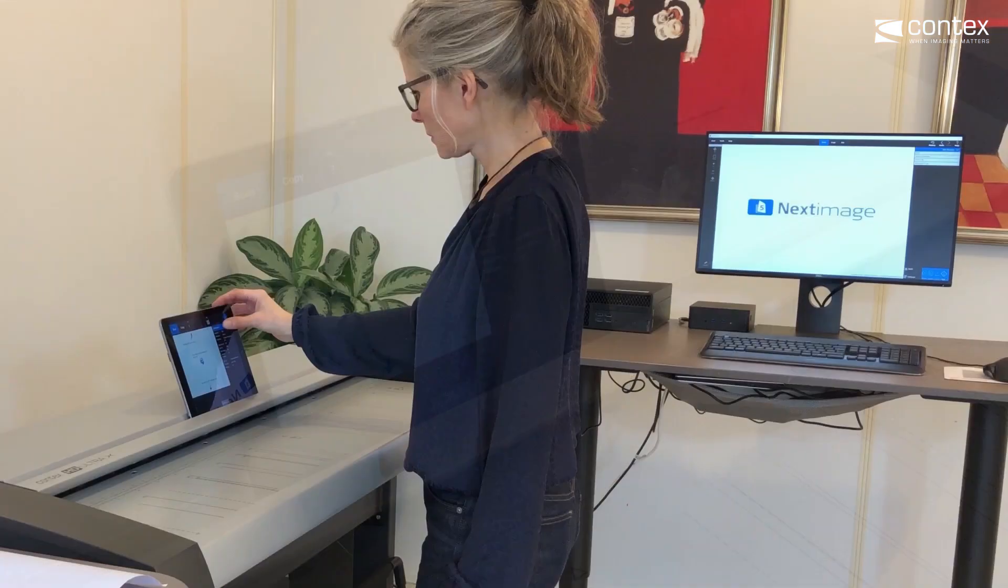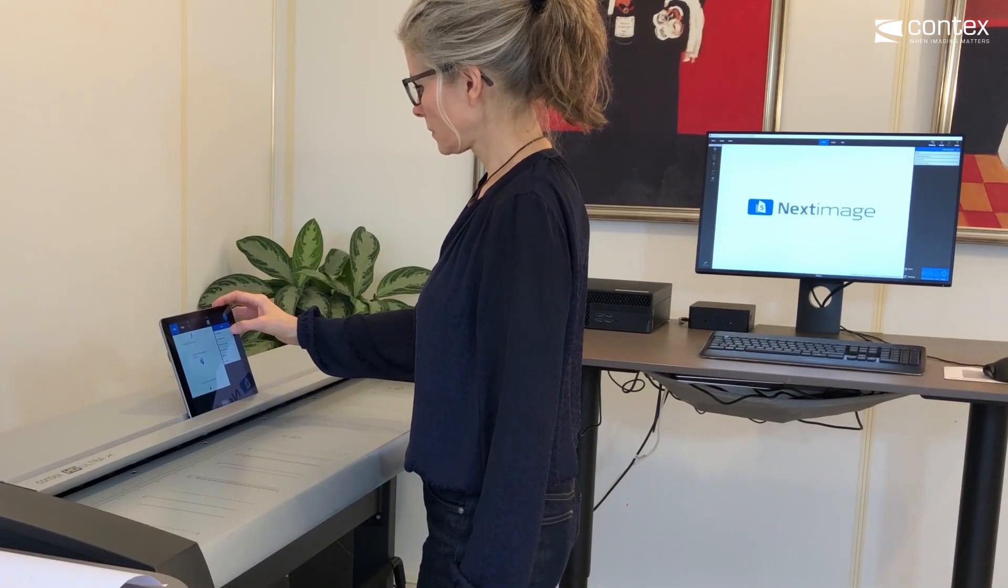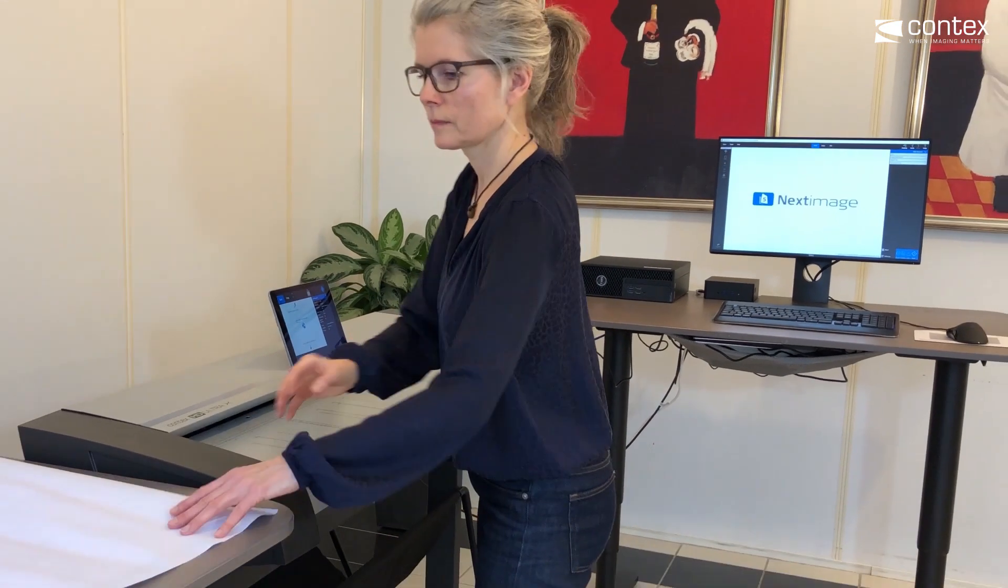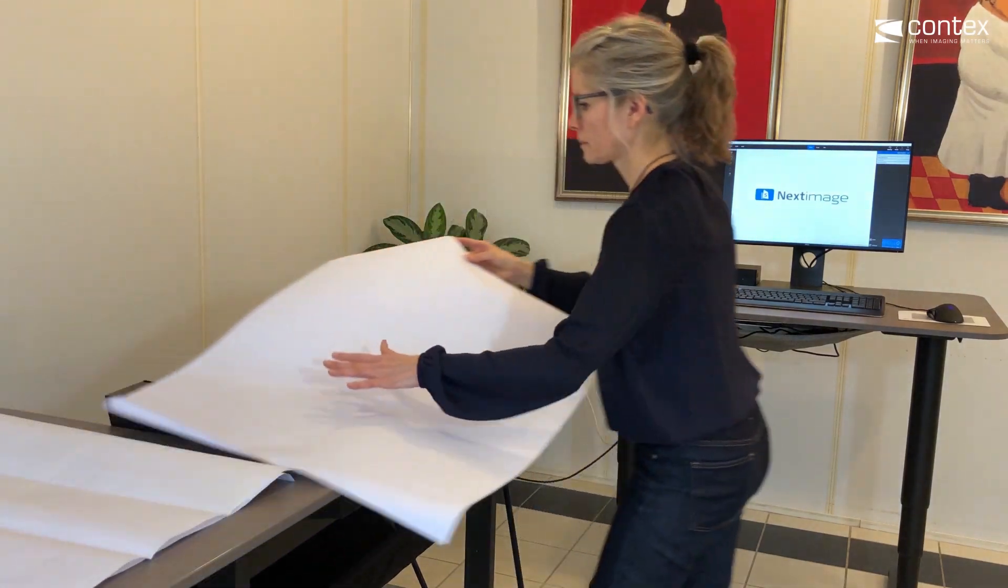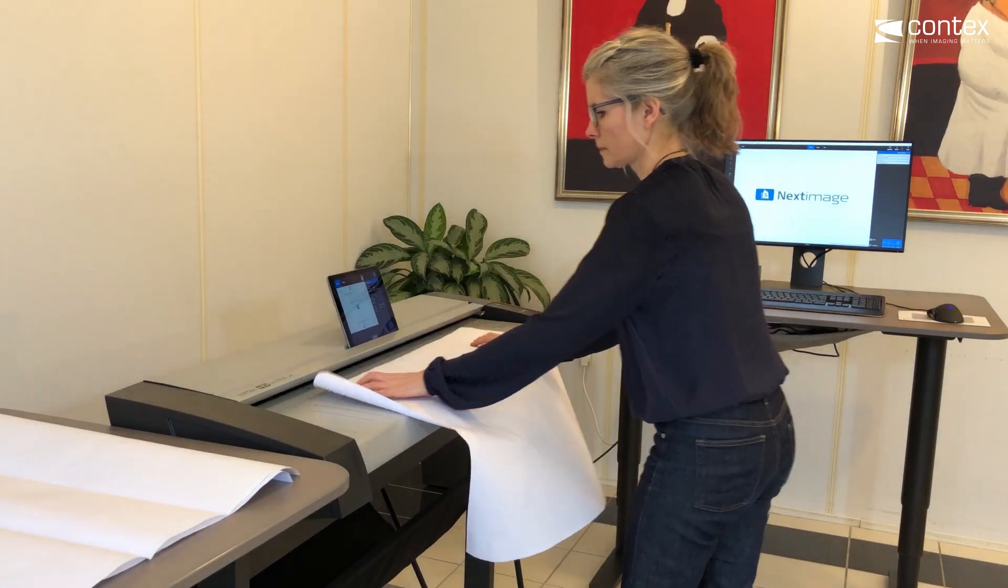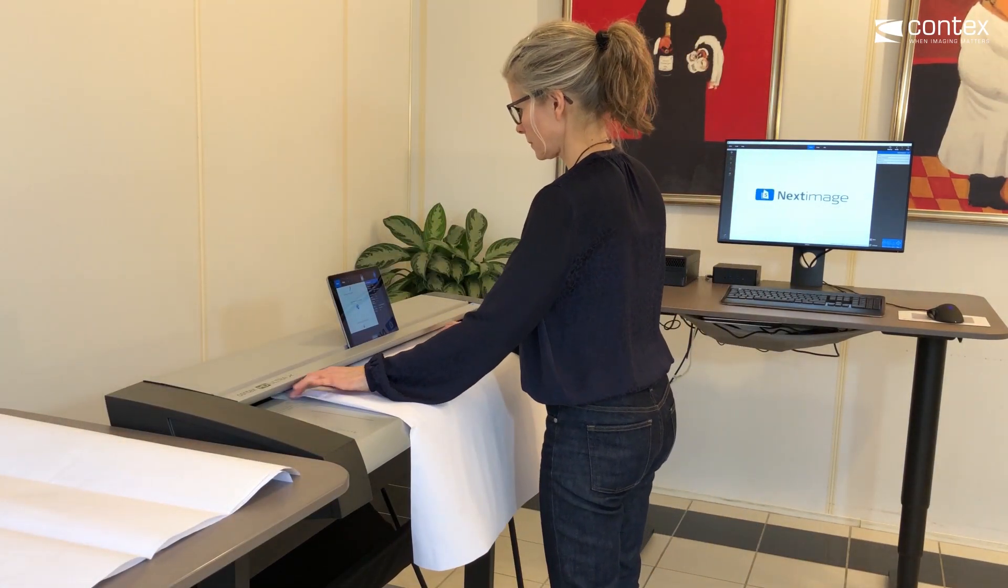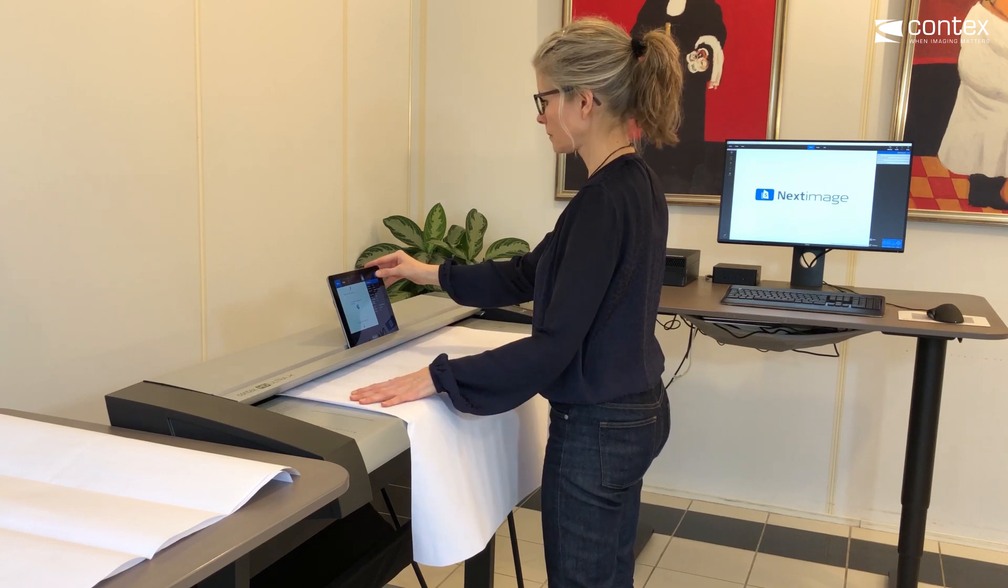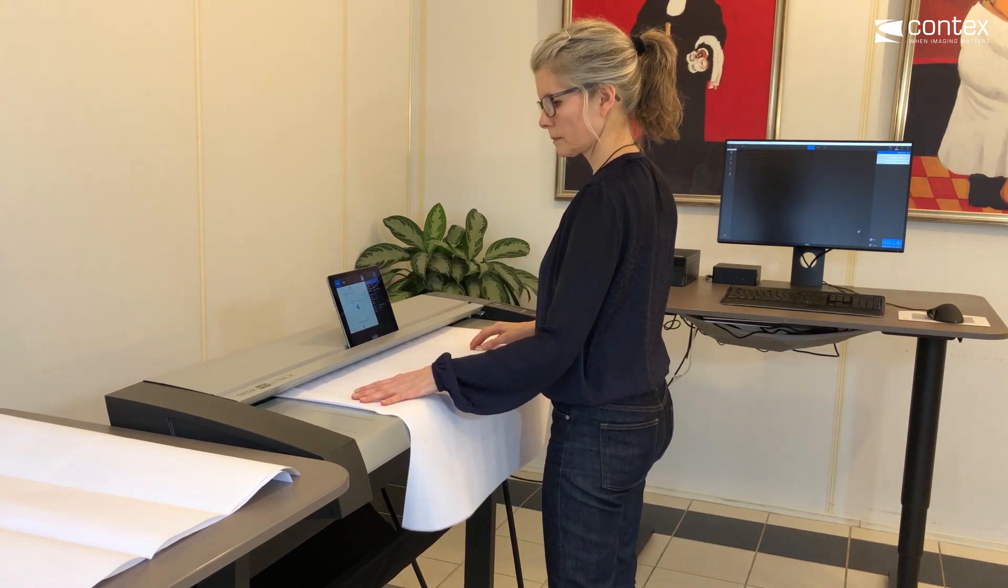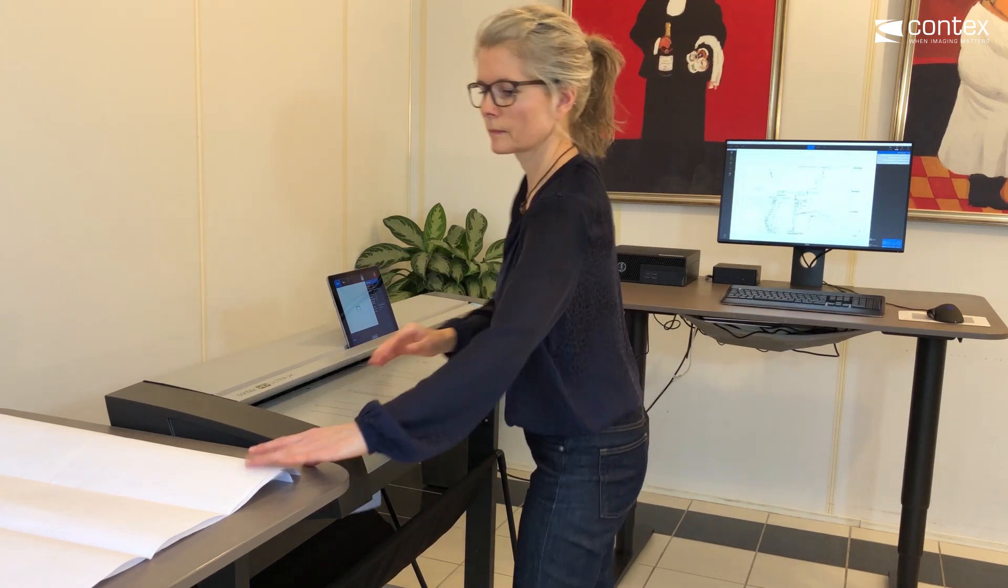Next Image Remote is designed to ease your scanning process, not complicate it. Therefore, we've chosen to include only the most used and important features in the app and kept the more detailed and complex actions and choices in the PC software.